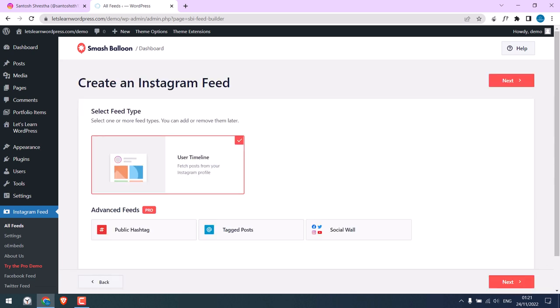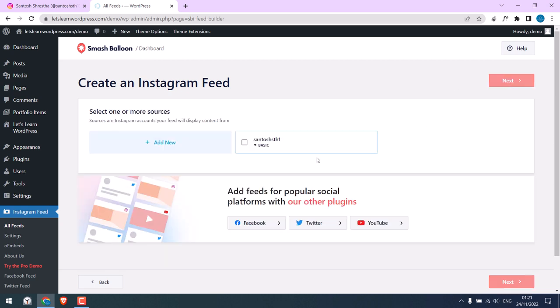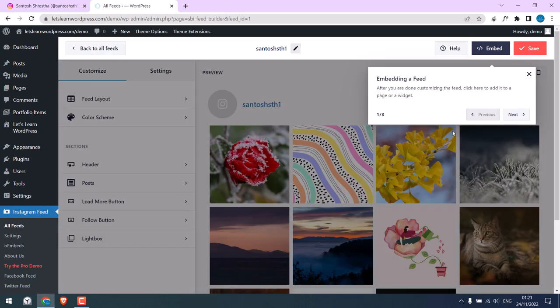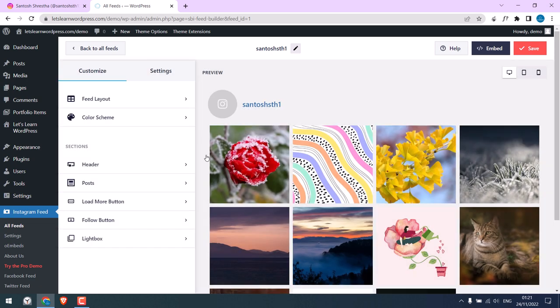We will use our own timeline. Click on Next. This is the account we added earlier. Tick this and click on Next. I will close this. Now let's work on the layout.